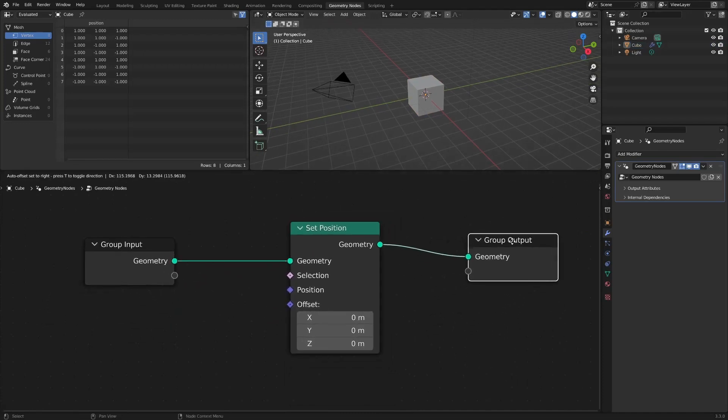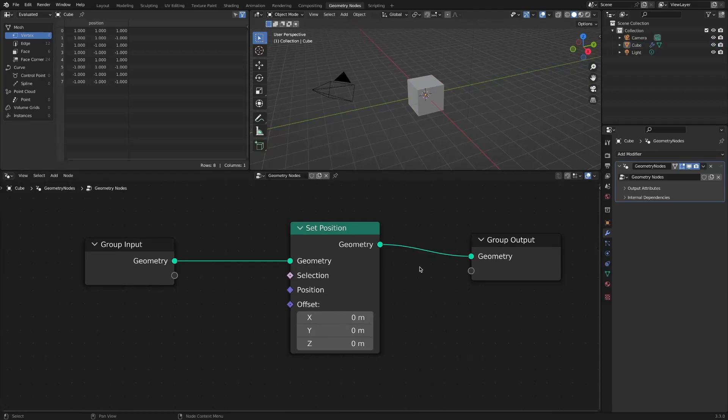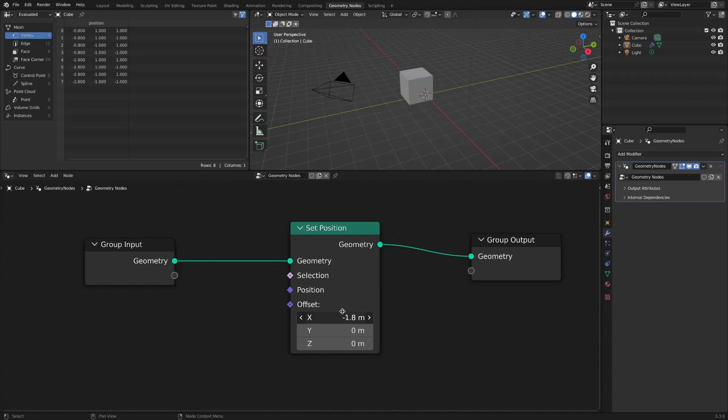Apply geometry nodes to the default cube object and add a SetPosition node. By adjusting the offset value, you can move the position of the object.